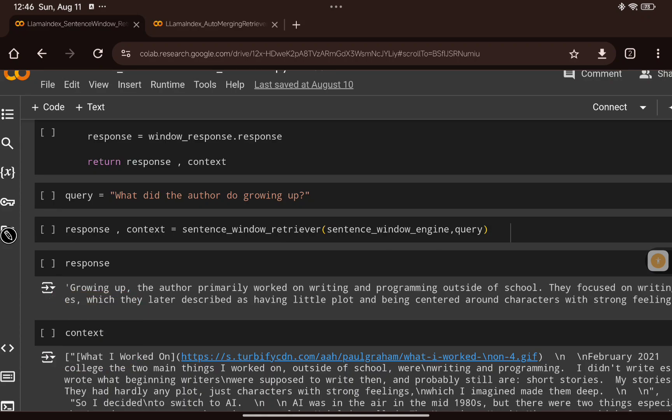That's how you can use the sentence window retriever. In the next video I'll talk about auto-merging retrieval — how it works visually and the code implementation. I hope you liked this content, thank you for your time, see you in the next video.